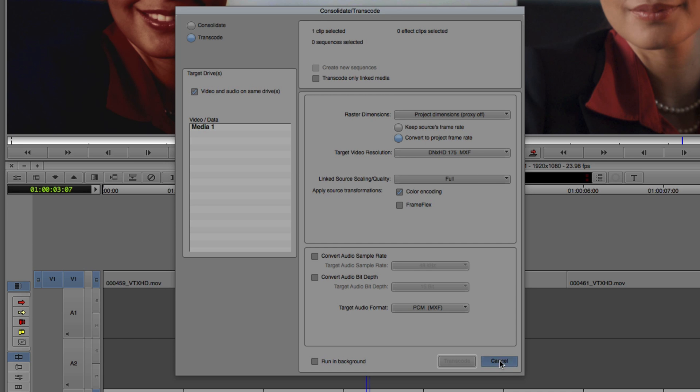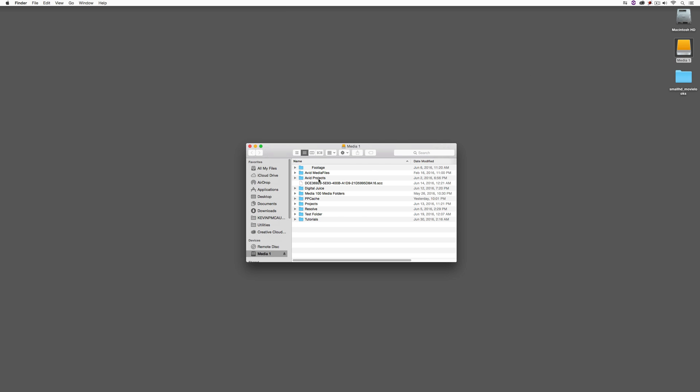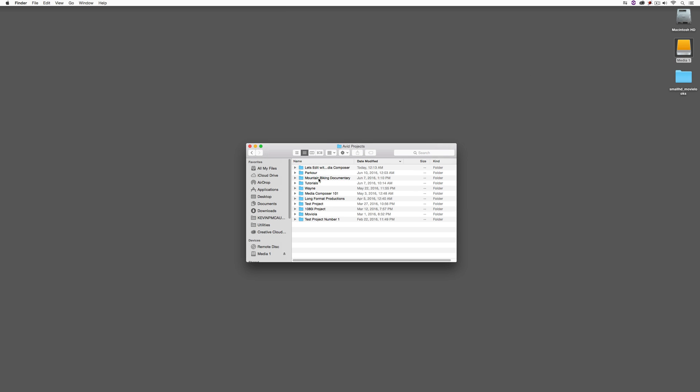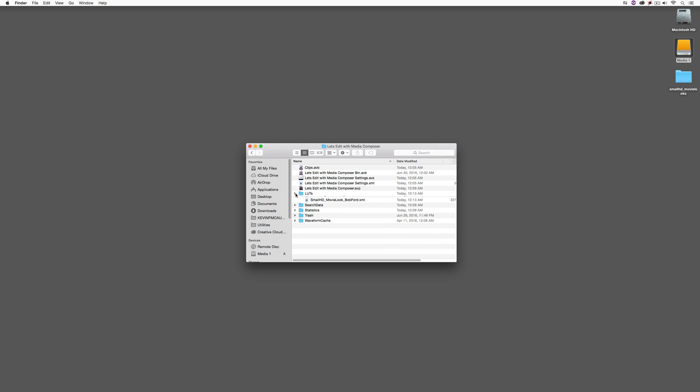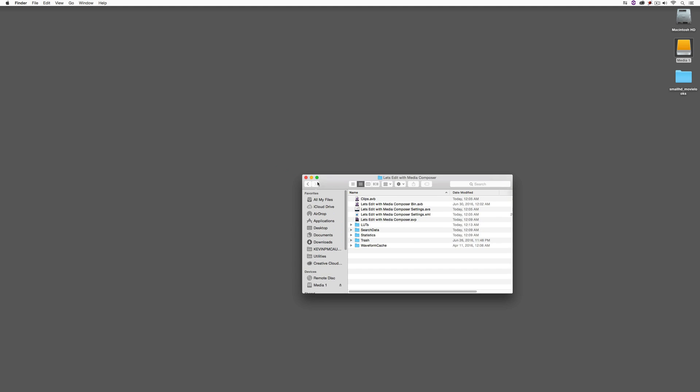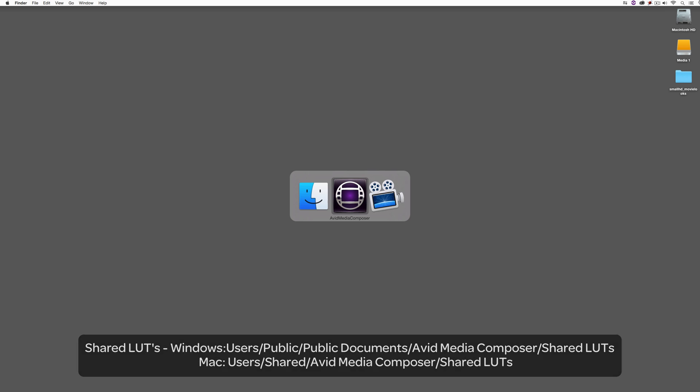Now, I did say before that these lookup tables are going to be applied into a shared location and into the project. Now, if I come to the project here, inside of my Avid projects, where's my let's edit with Media Composer, there's the let's folder with my three lookup tables that I imported. Now, as far as the shared location goes, I'm going to call it up on the screen right here for both Mac and Windows. So, if you need to get in and find these lookup tables, of course, why would you ever want to do that? Maybe you want to get in and delete them so you don't see them inside of color management anymore. You can do that right here from within these folders.